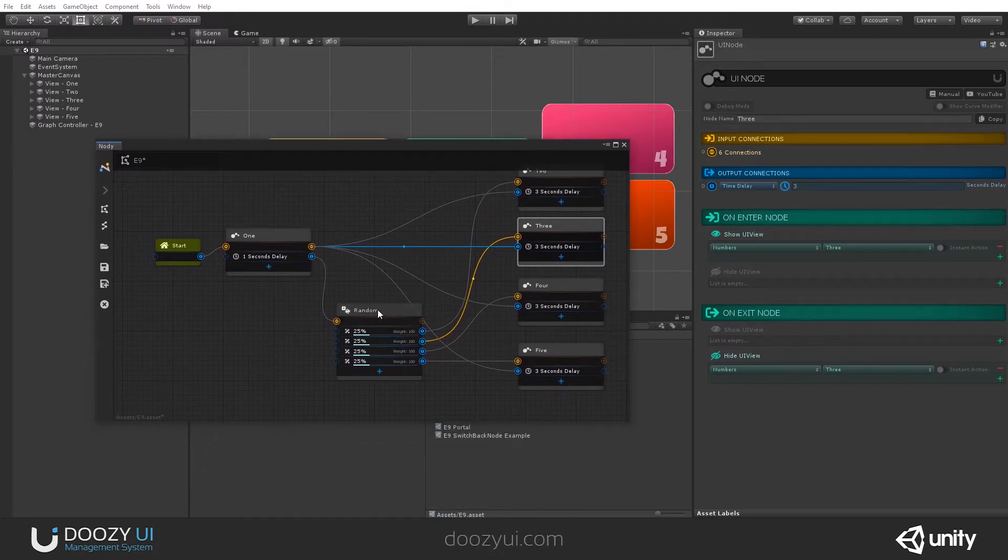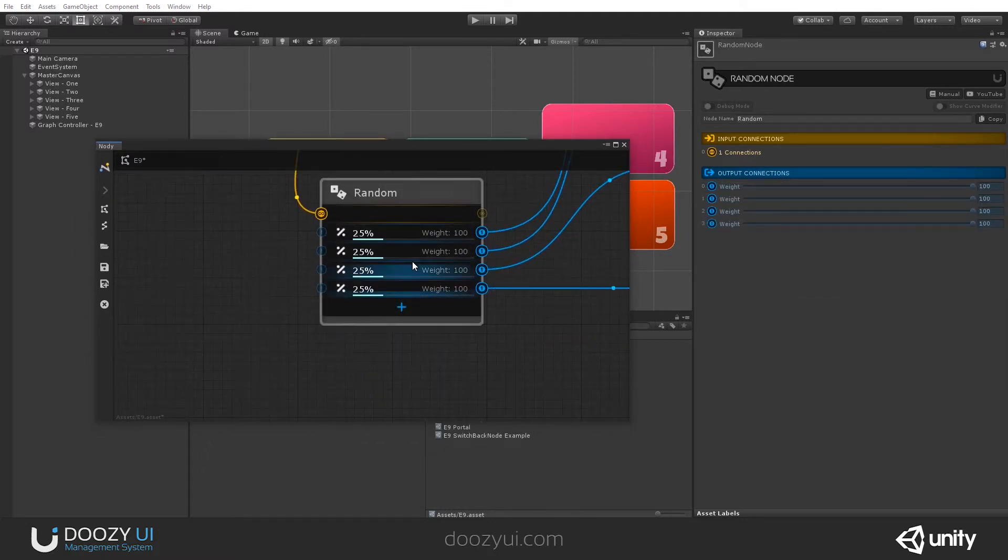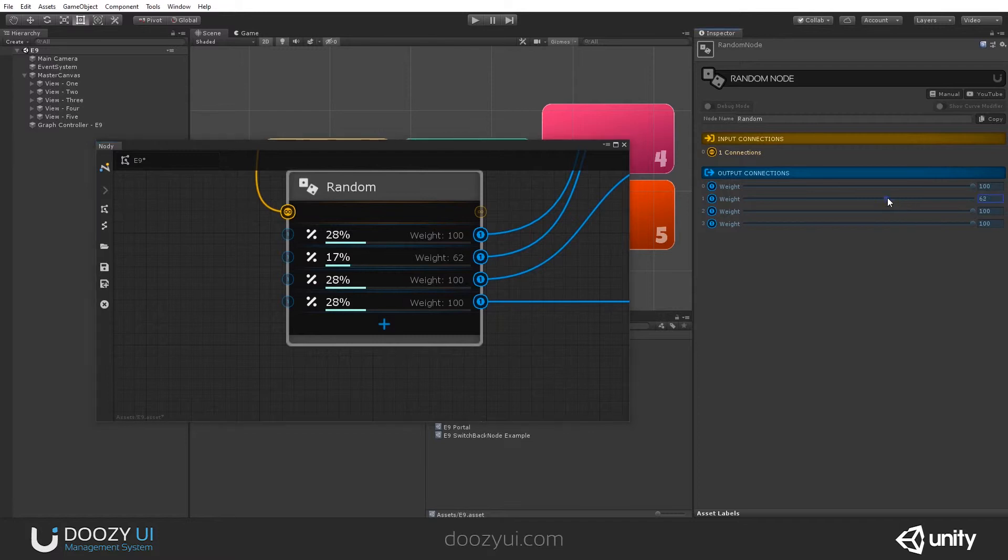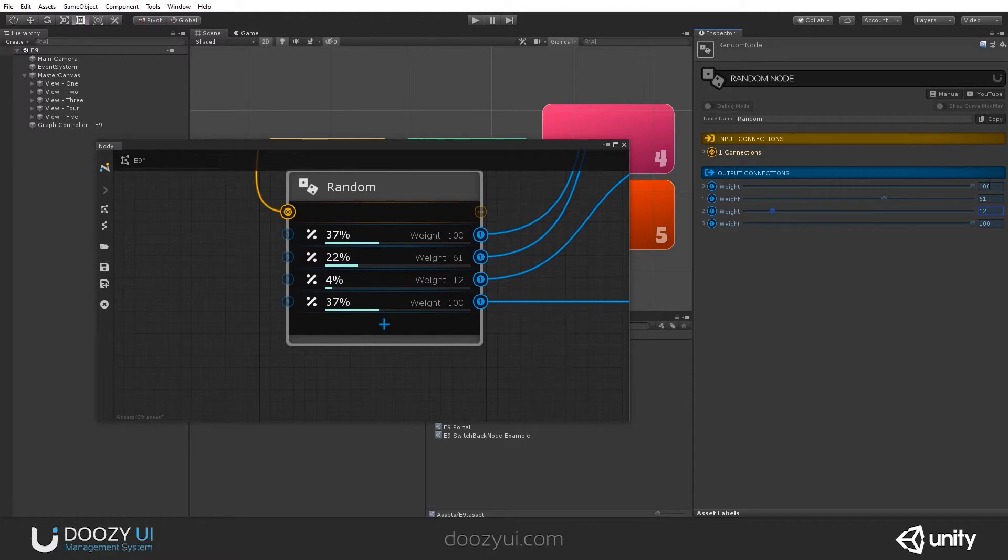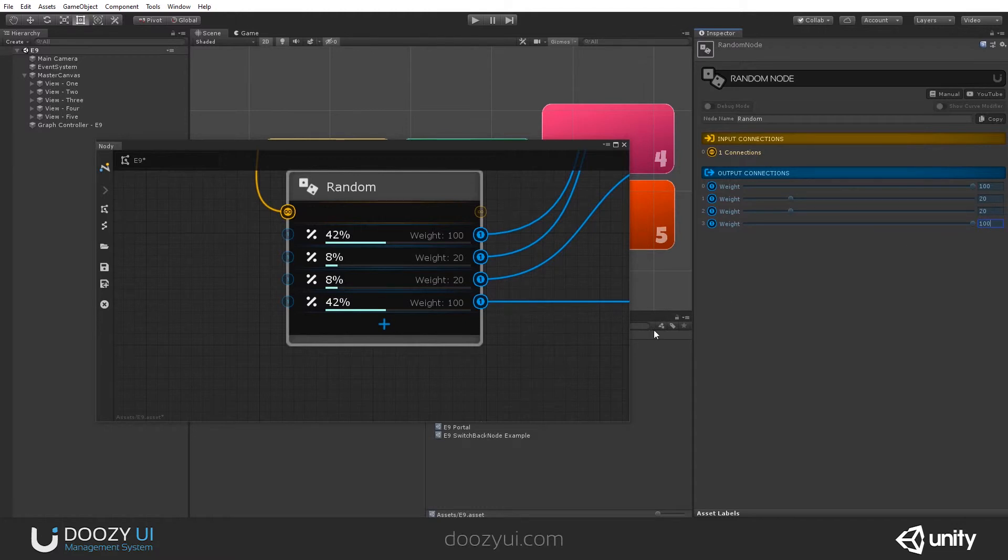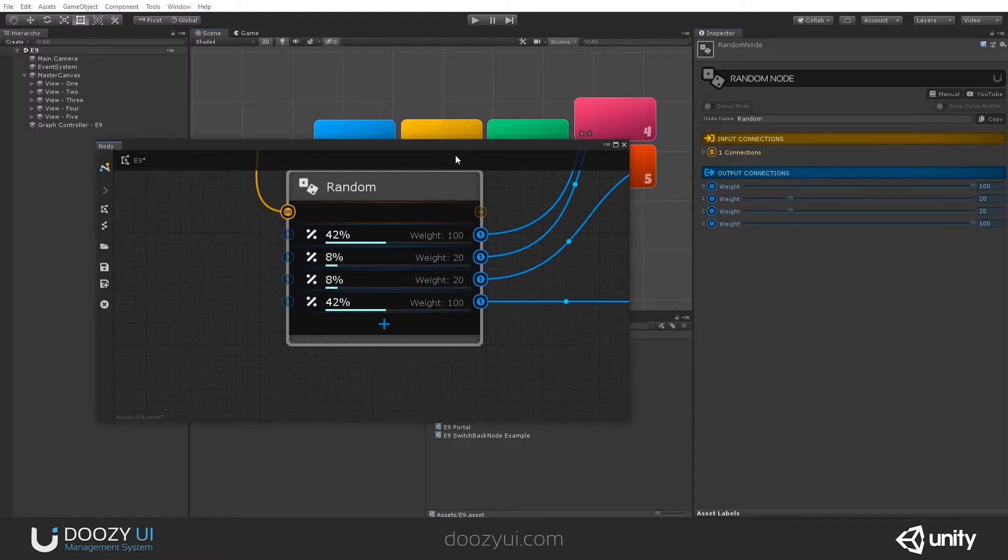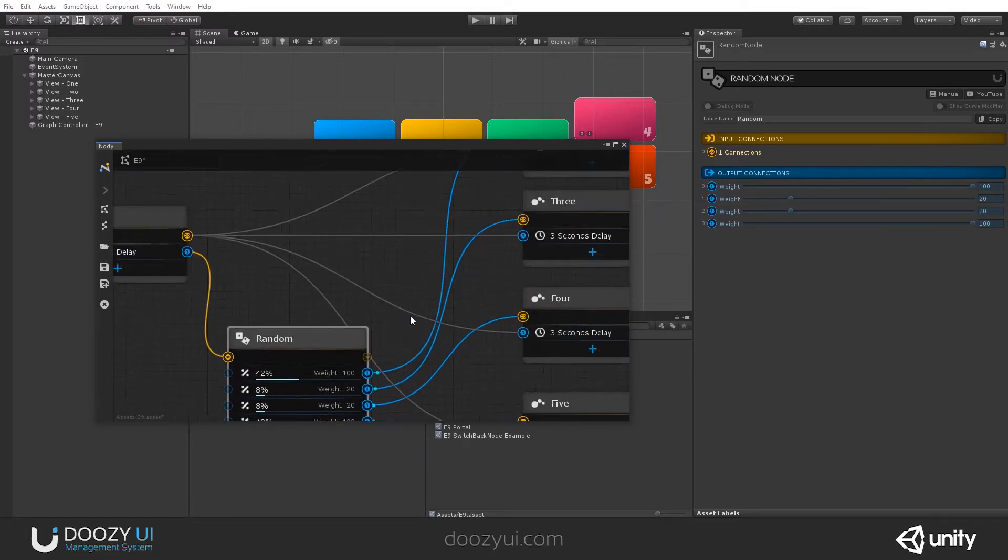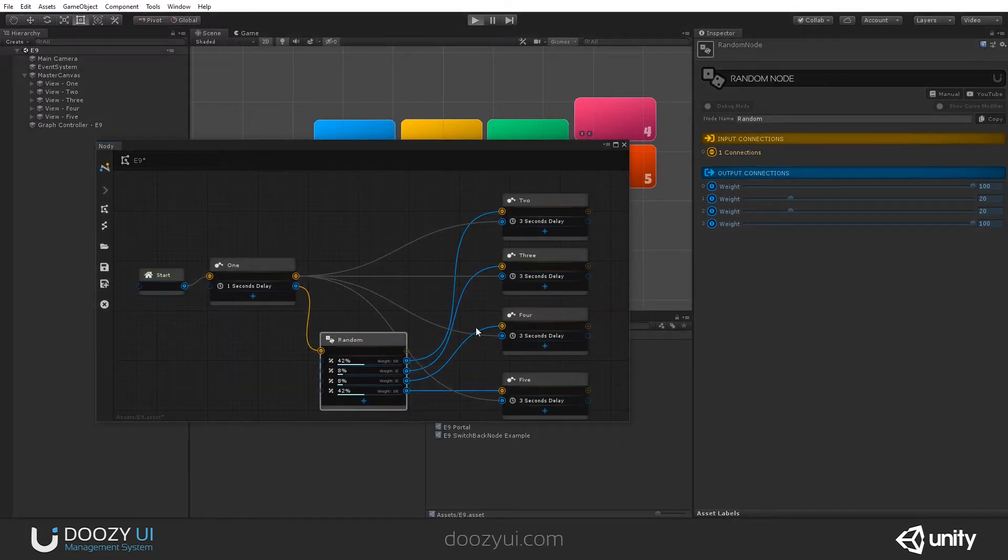let's say I want to change the weight. So, let's say I want to have different weights. Notice how everything changes. So, I want to have 100. Let's say 20, 20, 100. So, there's a small chance that we have 3 and 4. Let's press play. And yeah, that's it for the random node. It's really quite basic.